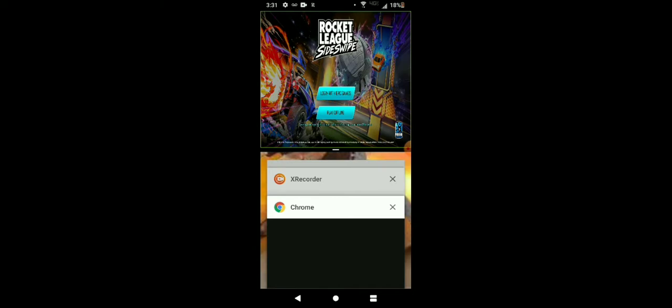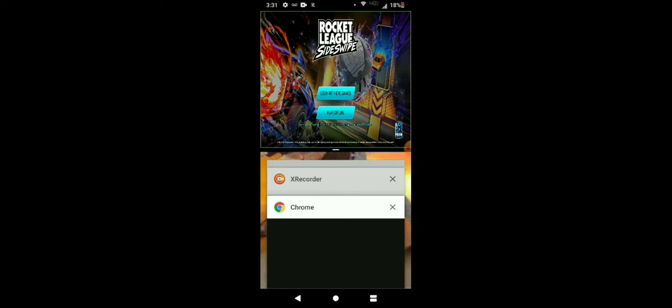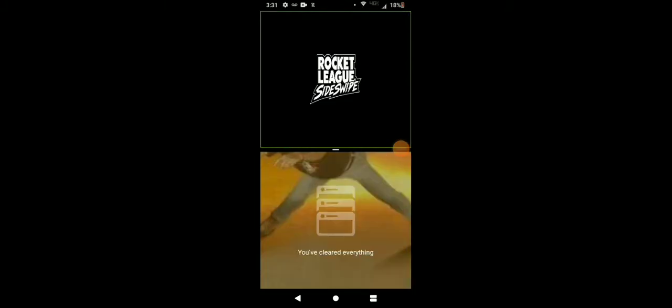I'm going to click on the tab, click 'Login with Epic Games,' and close that out. Then click 'Login with Epic Games' again, and wait for it to load.